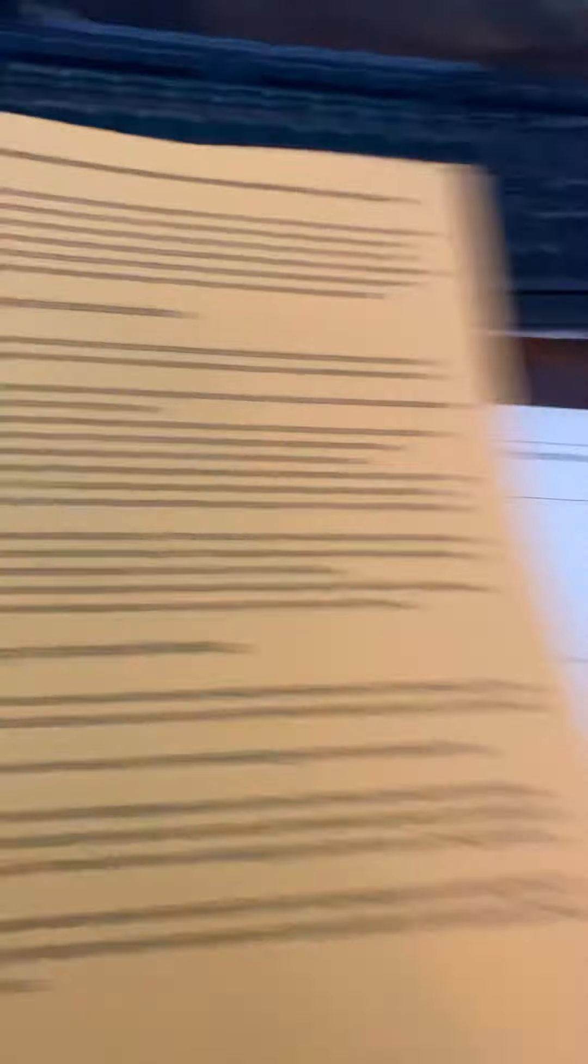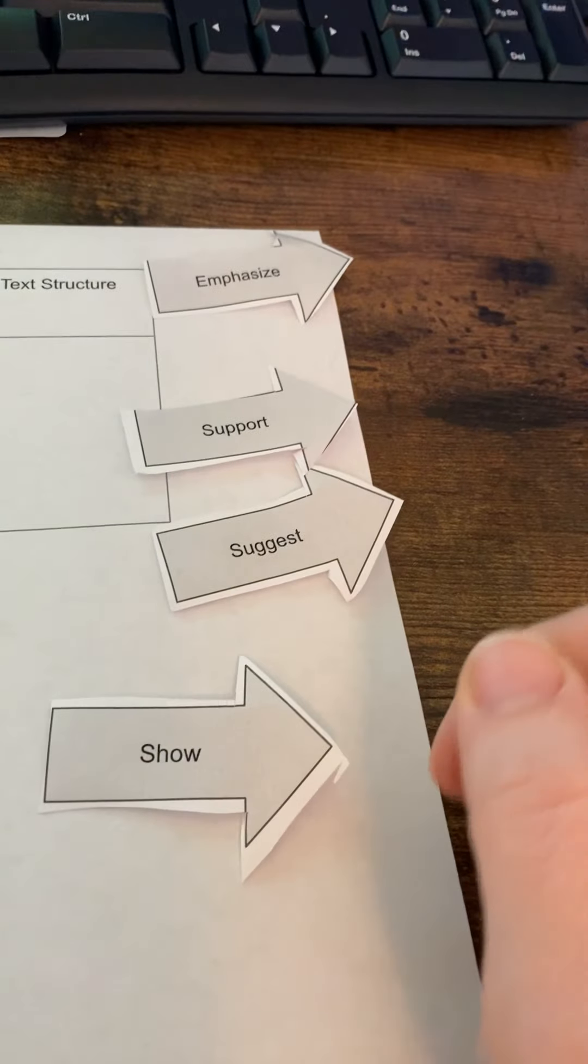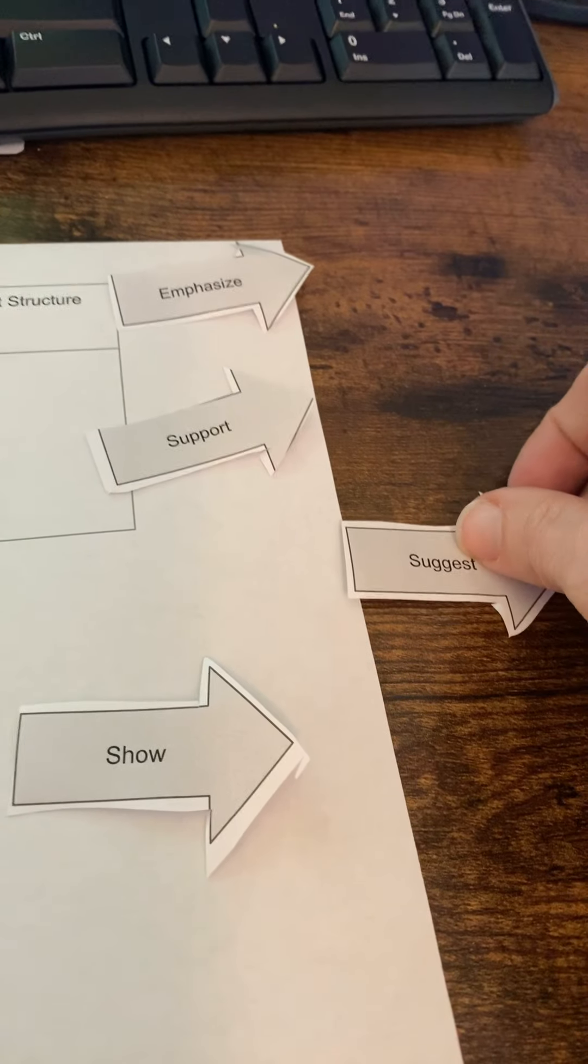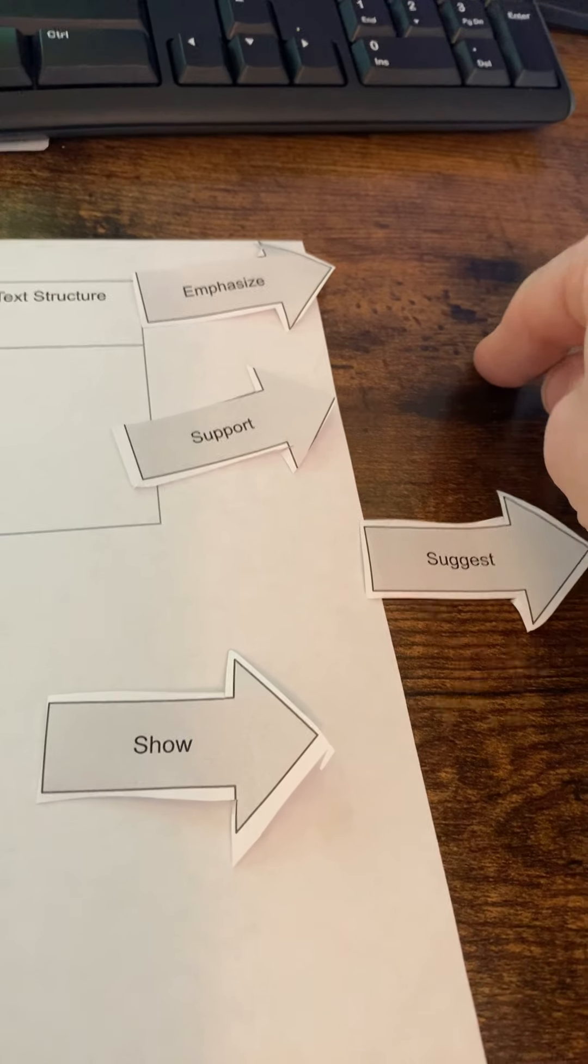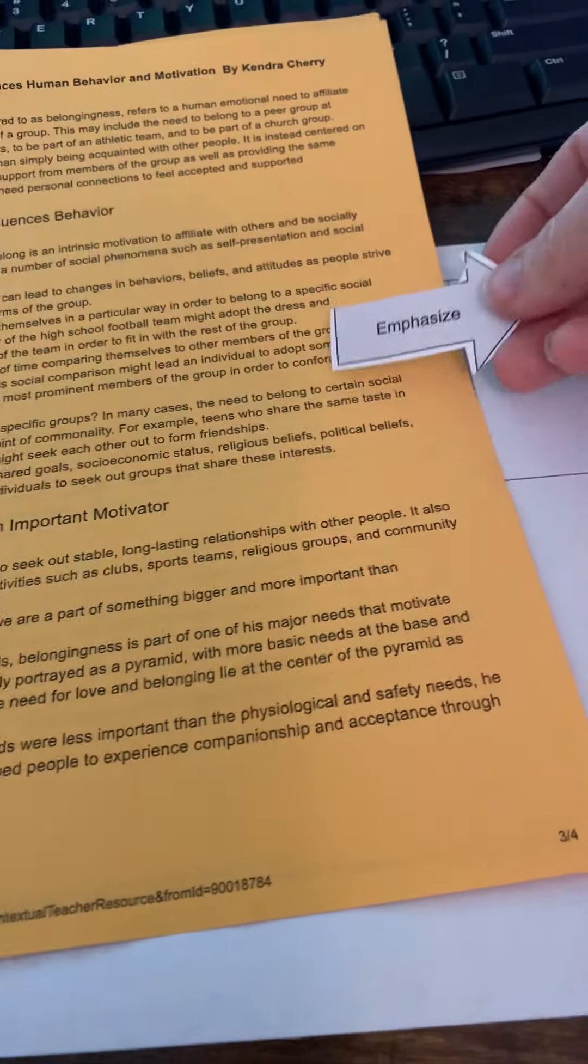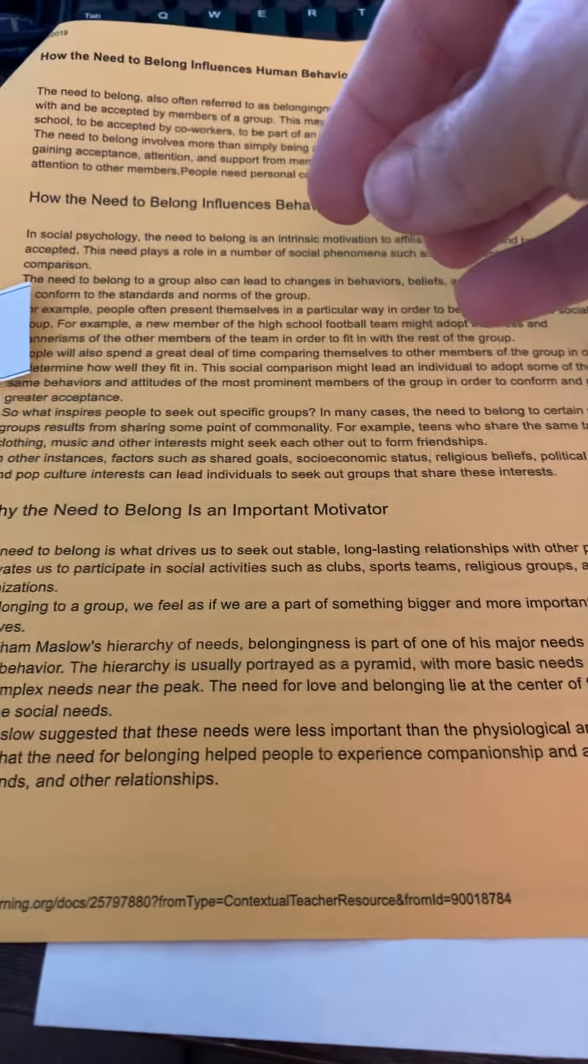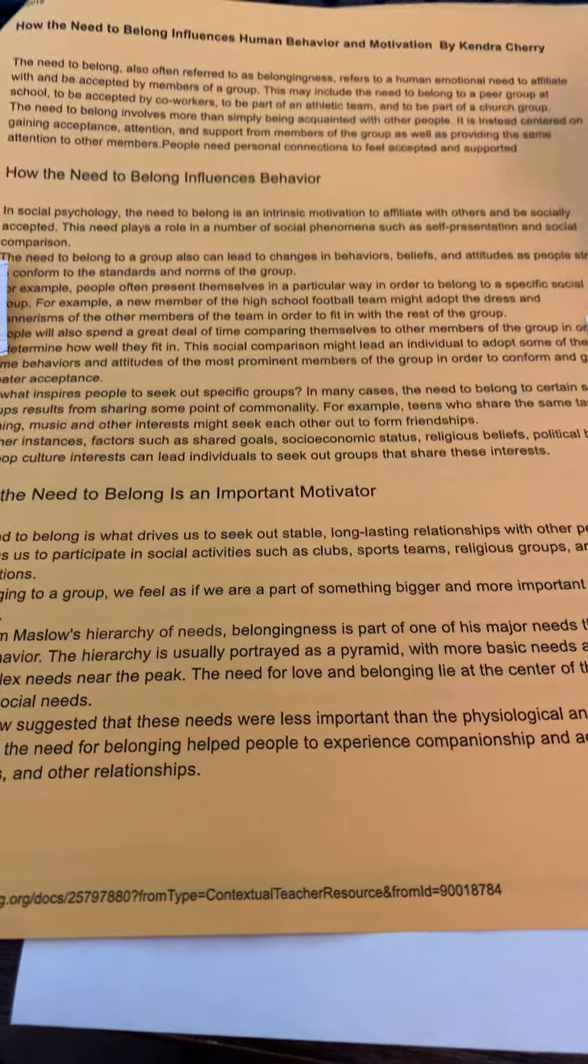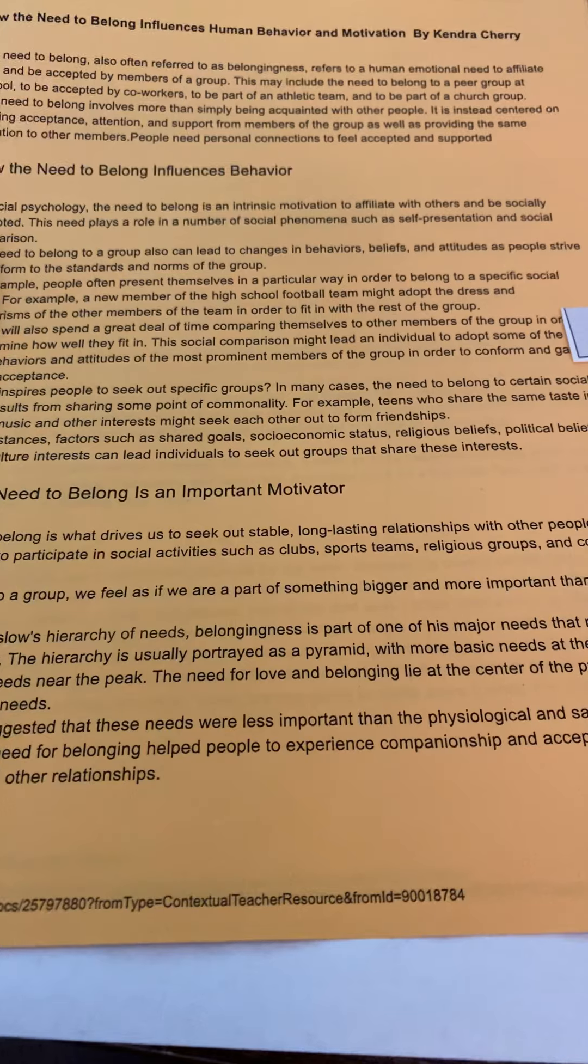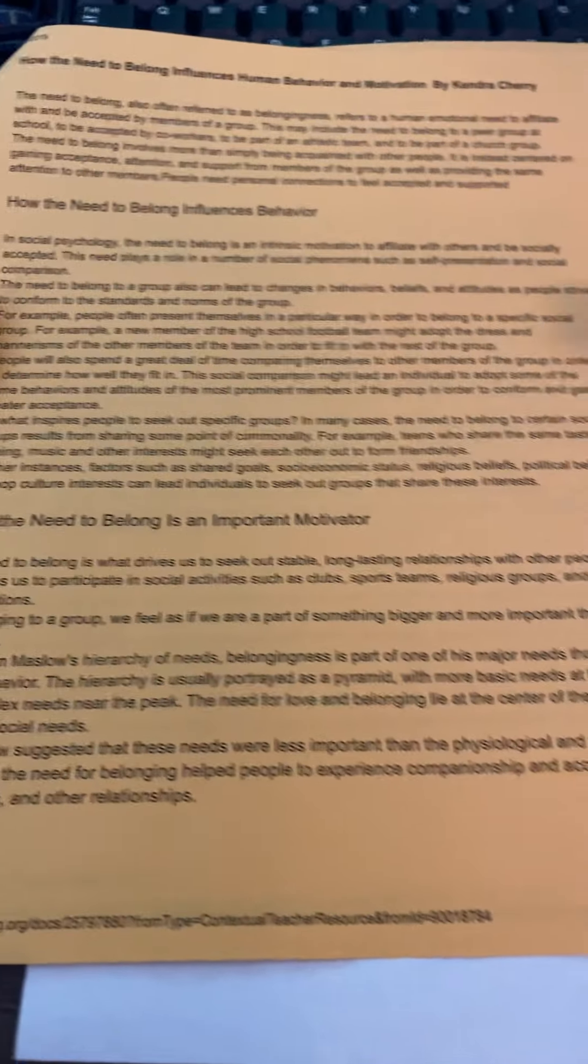But I guess explain makes most sense because he's explaining how. We could say that the author is explaining.